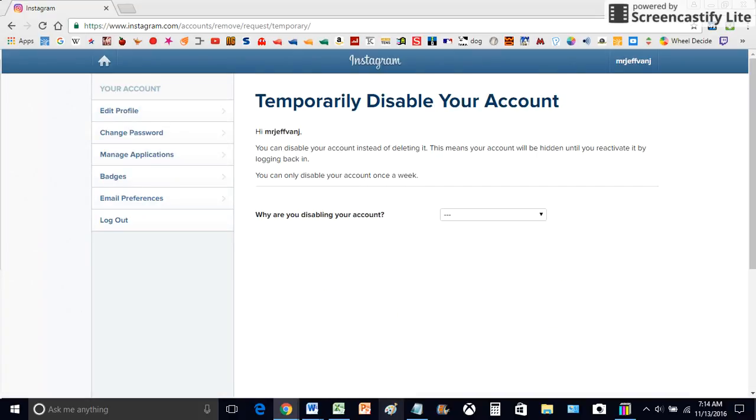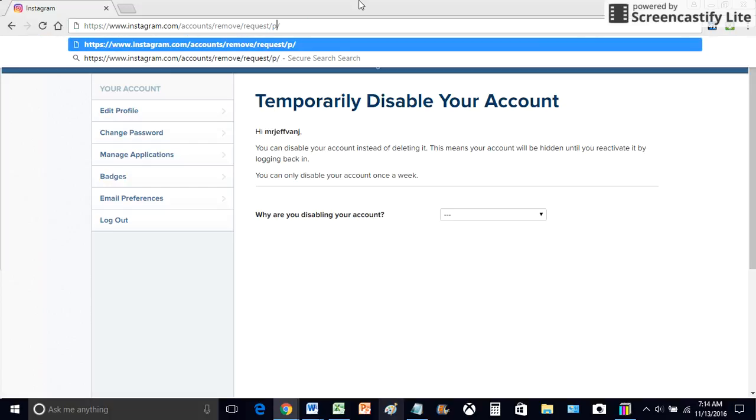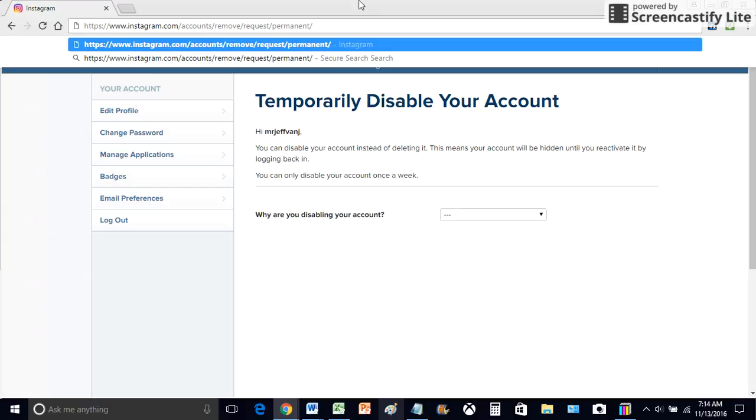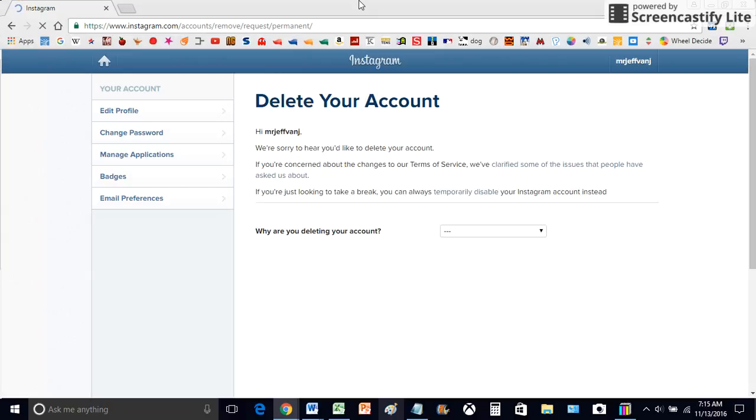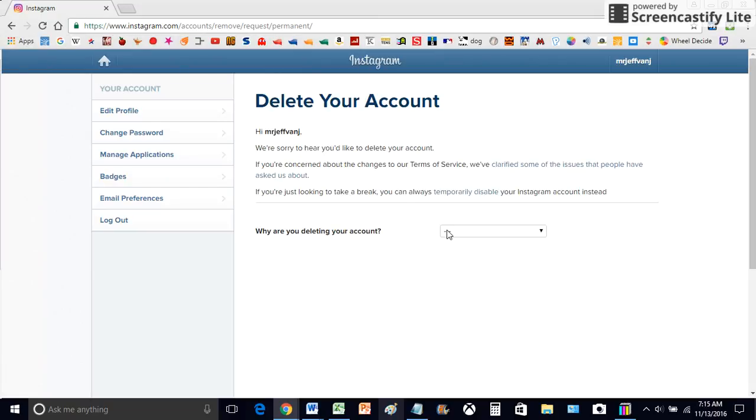Now, why temporarily? Well, this is the trick. It's going to go to temporary. Now, type in where it said temporary, and it's going to say delete your account.